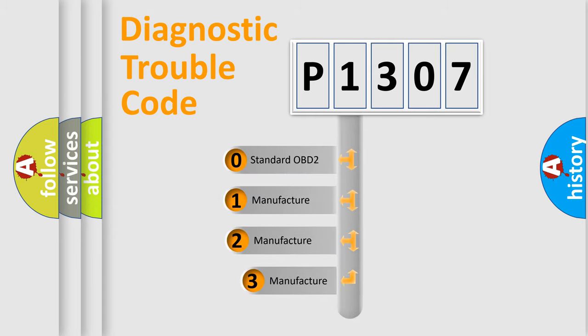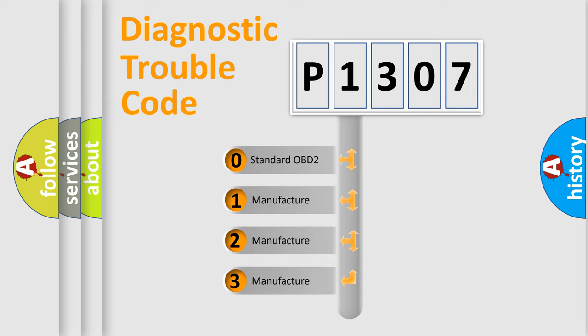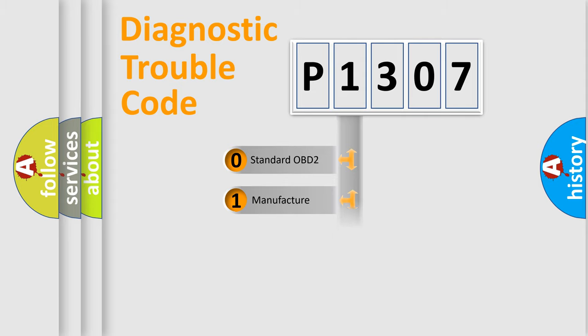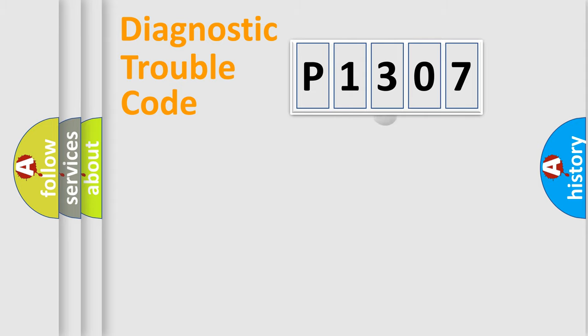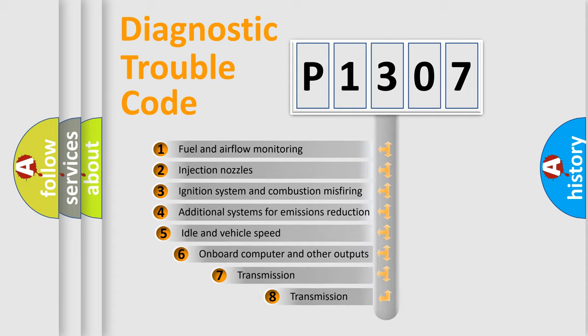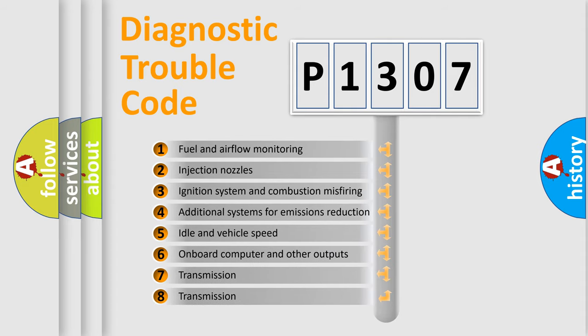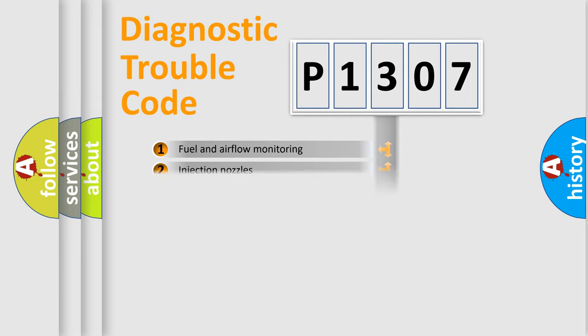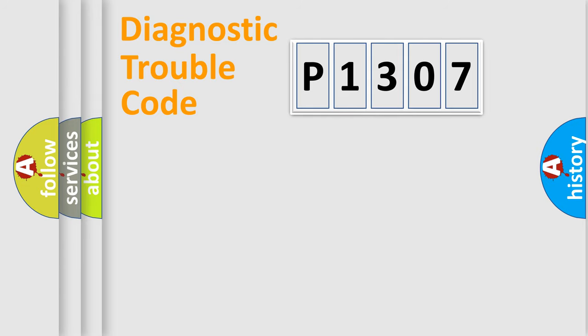If the second character is expressed as zero, it is a standardized error. In the case of numbers 1, 2, or 3, it is a more precise expression of the car-specific error. The third character specifies a subset of errors. The distribution shown is valid only for the standardized DTC code.